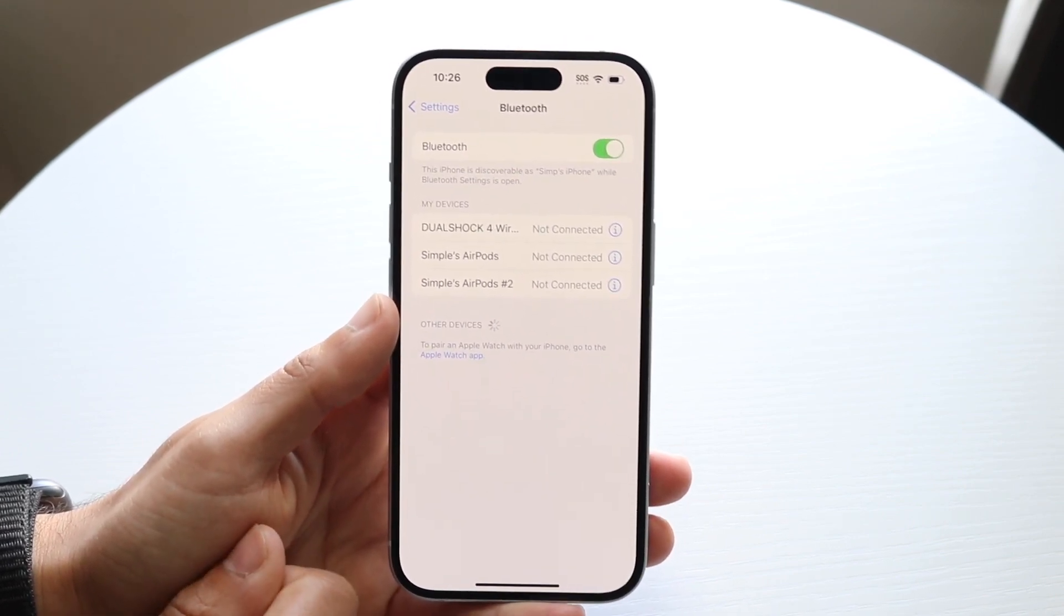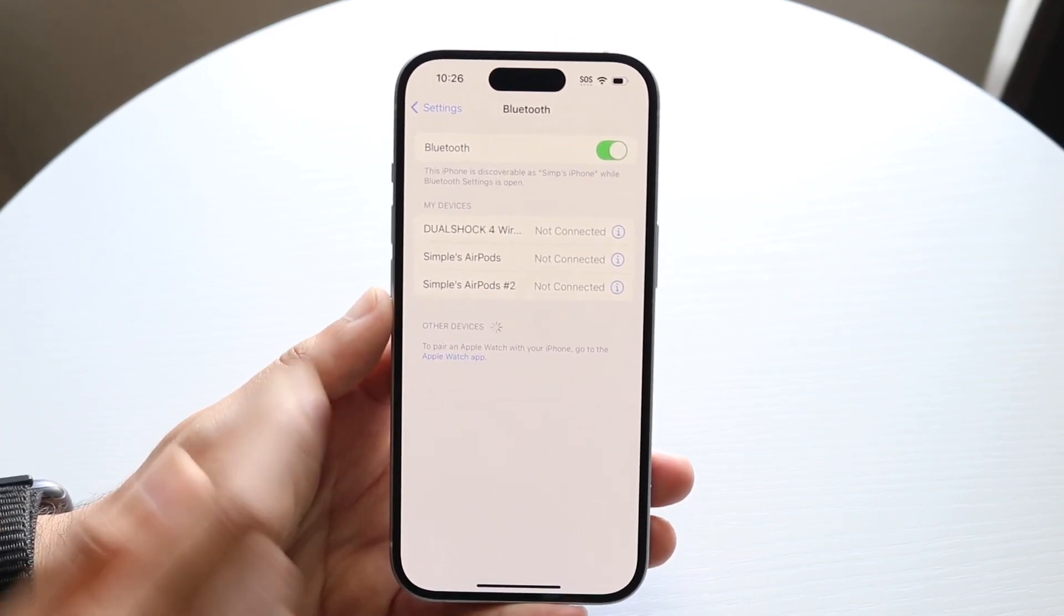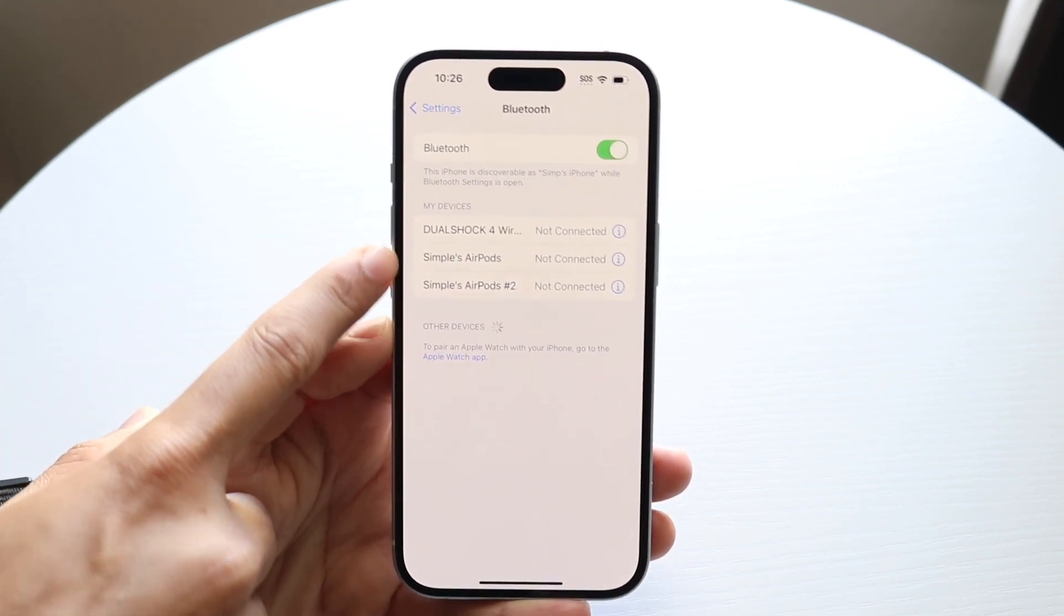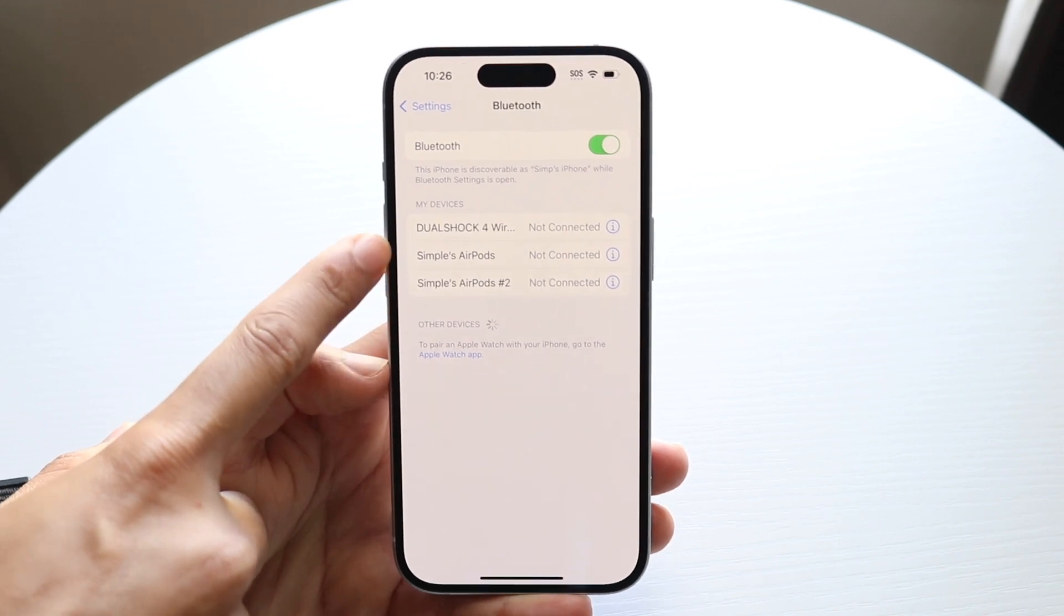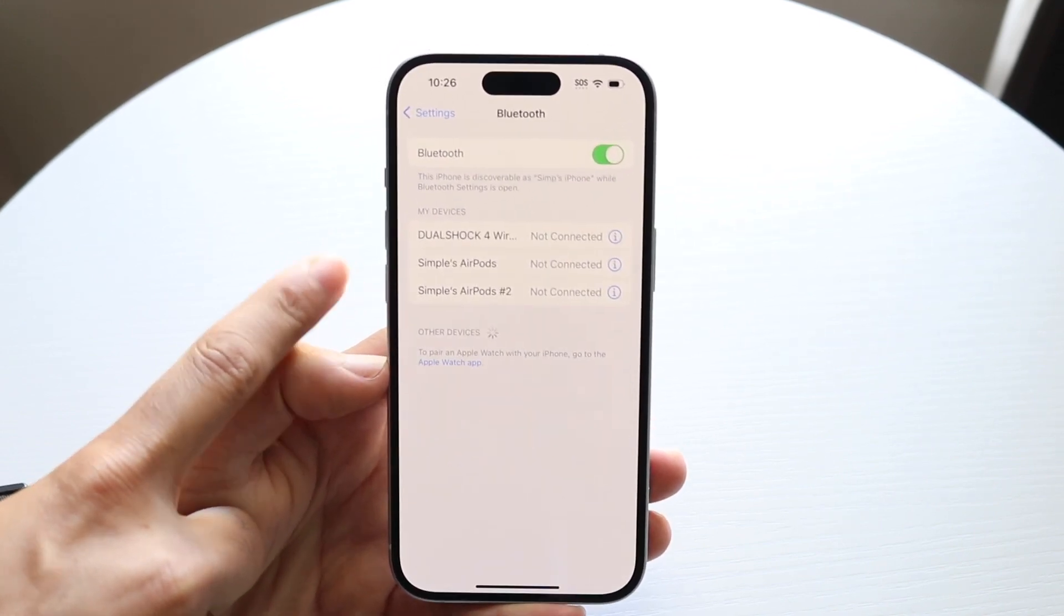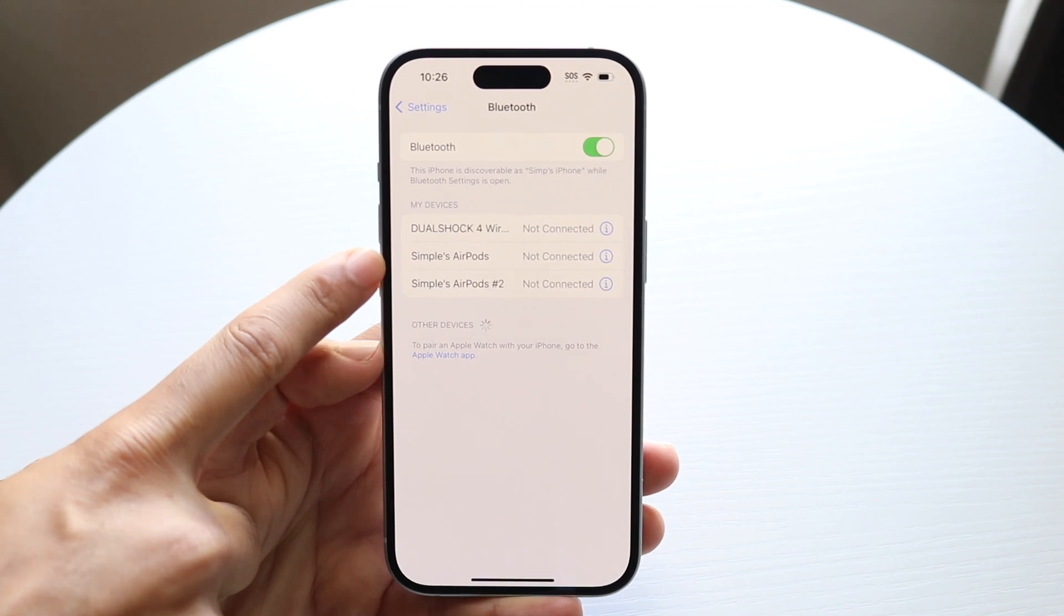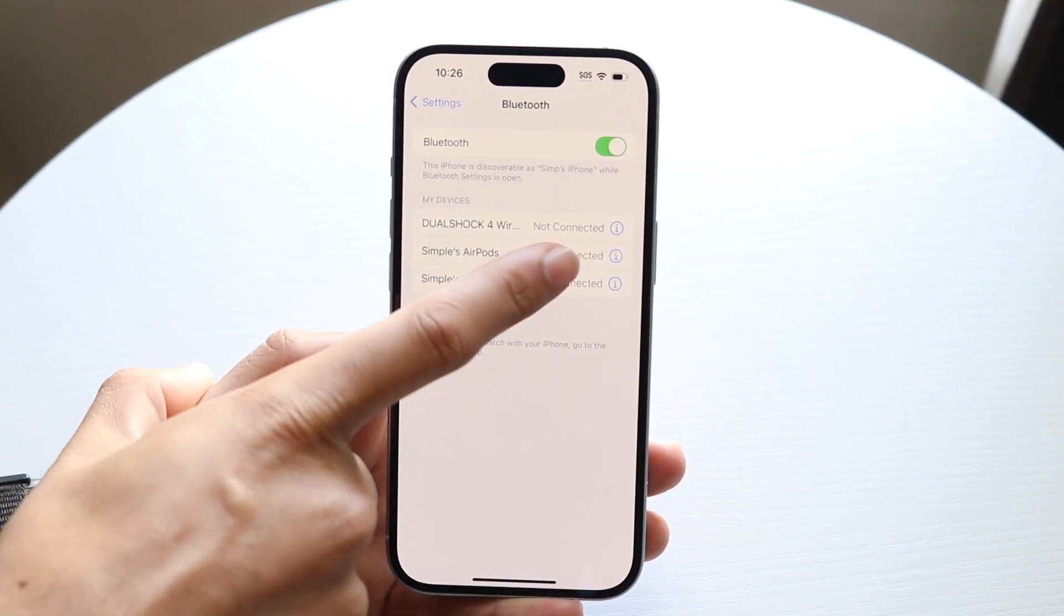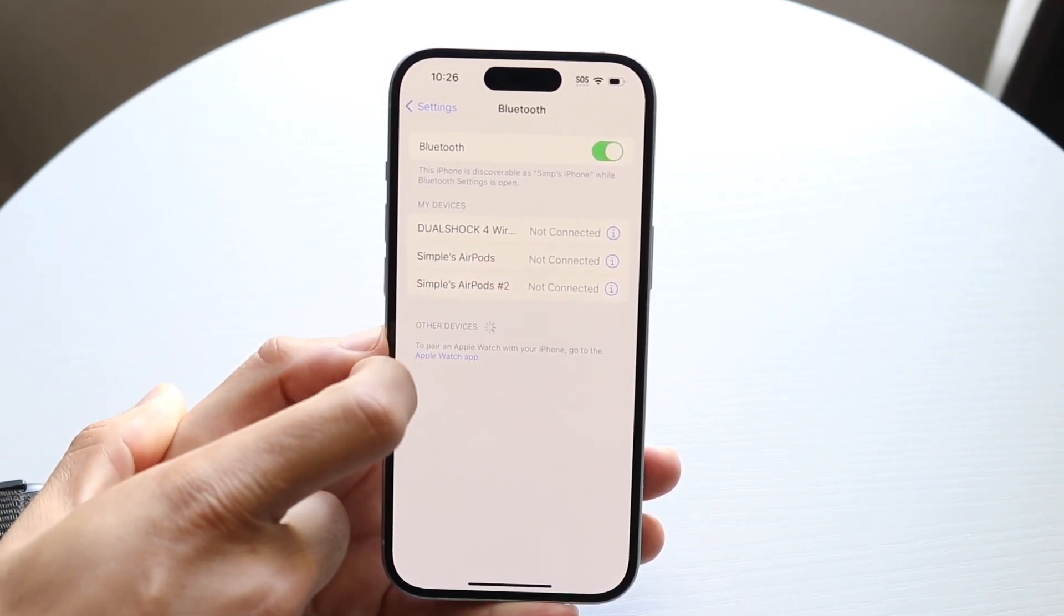What you're going to want to do here is go ahead and find your specific option of what you want to do. If you want to disconnect your AirPods or wireless like a PS4 controller, whatever you want to do, you want to find the specific device that you want to disconnect. You want to click on the eye that's right next to these panels.